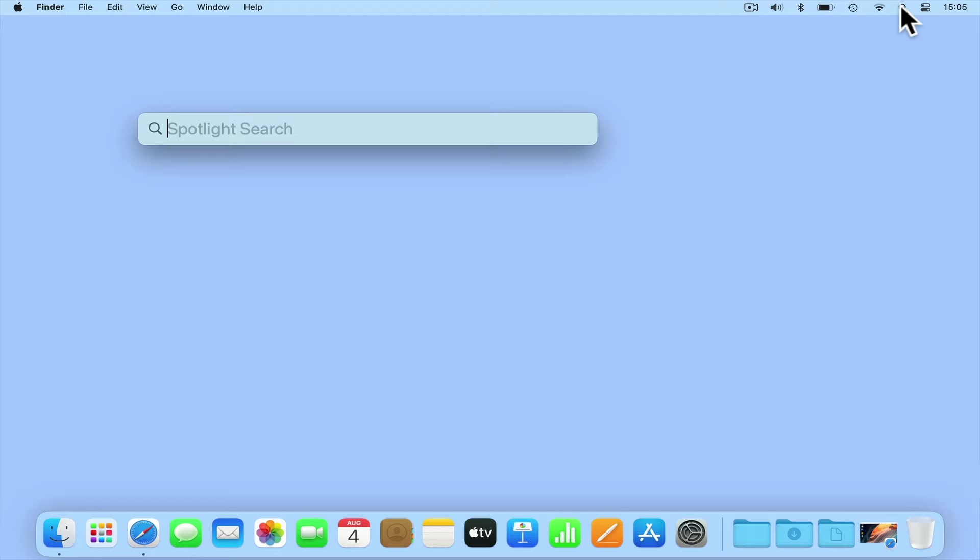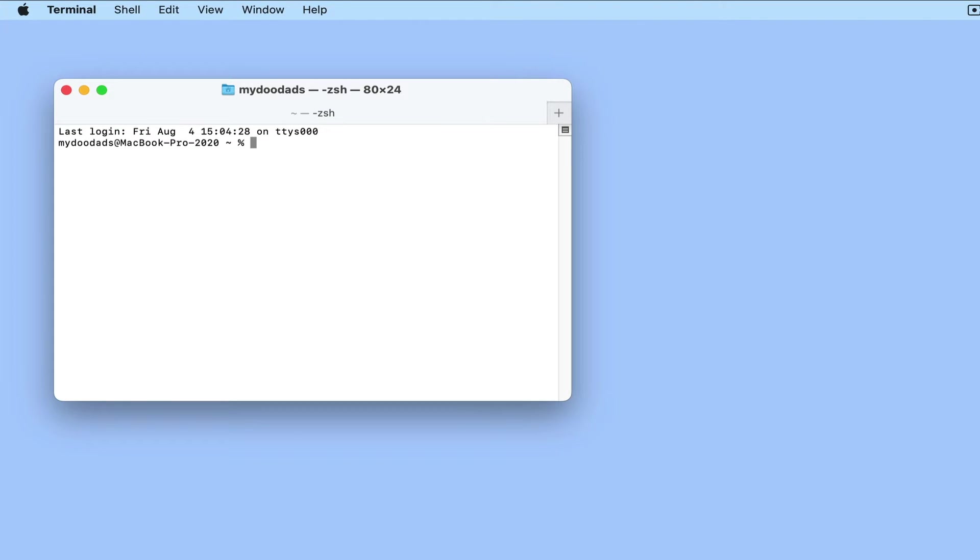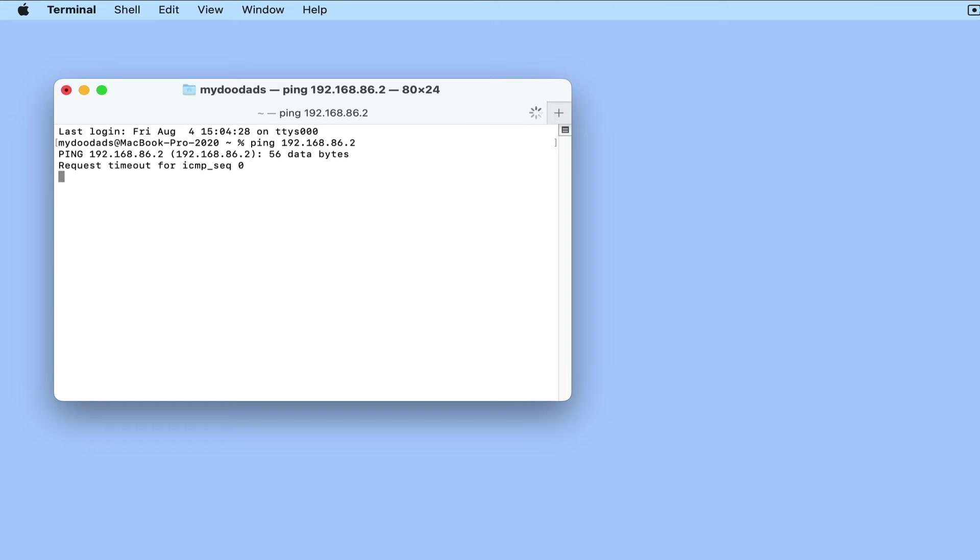If we first open a terminal and type ping, then the IP address of our NAS. As you can see, when we press enter, our NAS does not respond to pings.